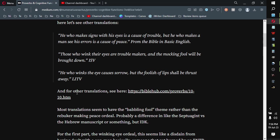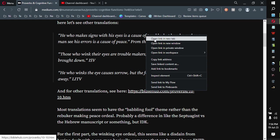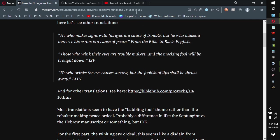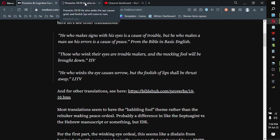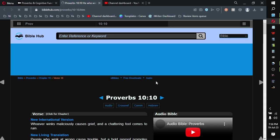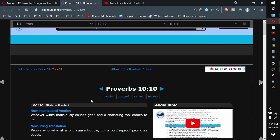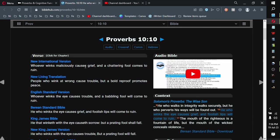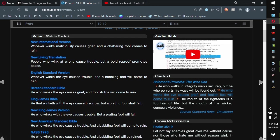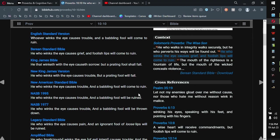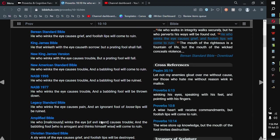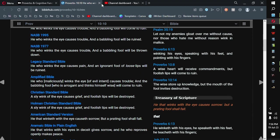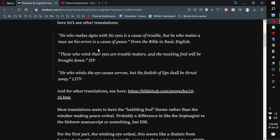And for other translations, see here. Whoever winks the eye maliciously causes grief and a chattering fool comes to ruin. And Berean: who winks the eye causes grief and foolish lips come to ruin. Most translations seem to have the babbling fool theme rather than the rebuker making peace ordeal. Probably a difference in the Septuagint versus the Hebrew manuscript or something, but I don't know.